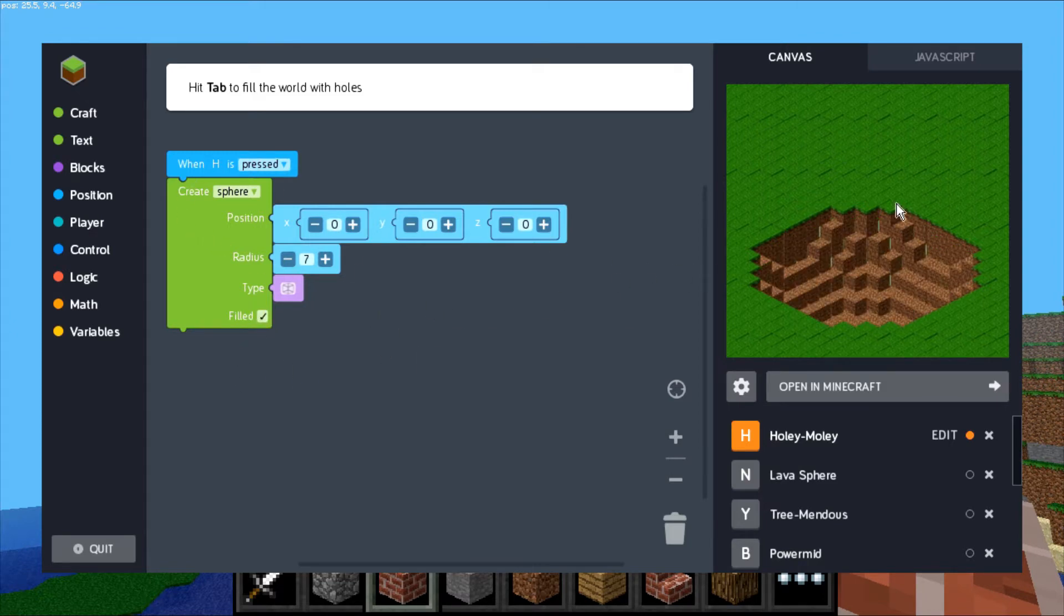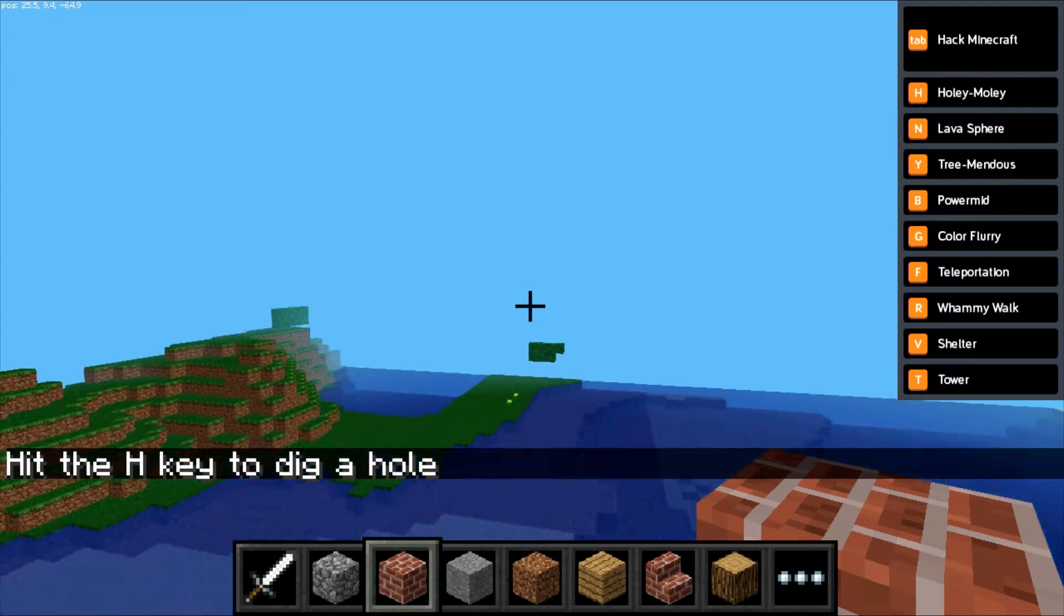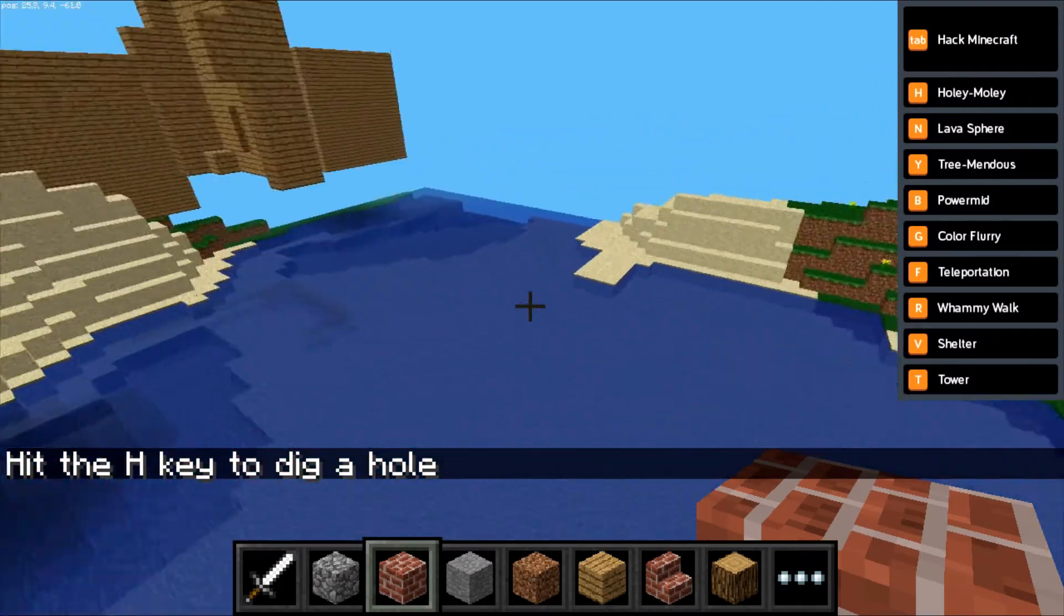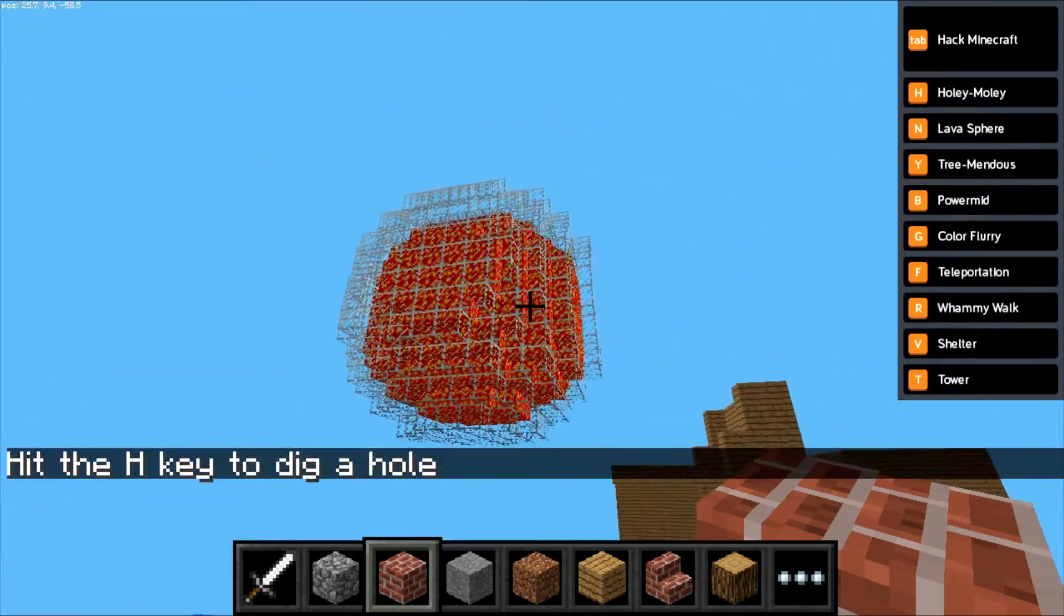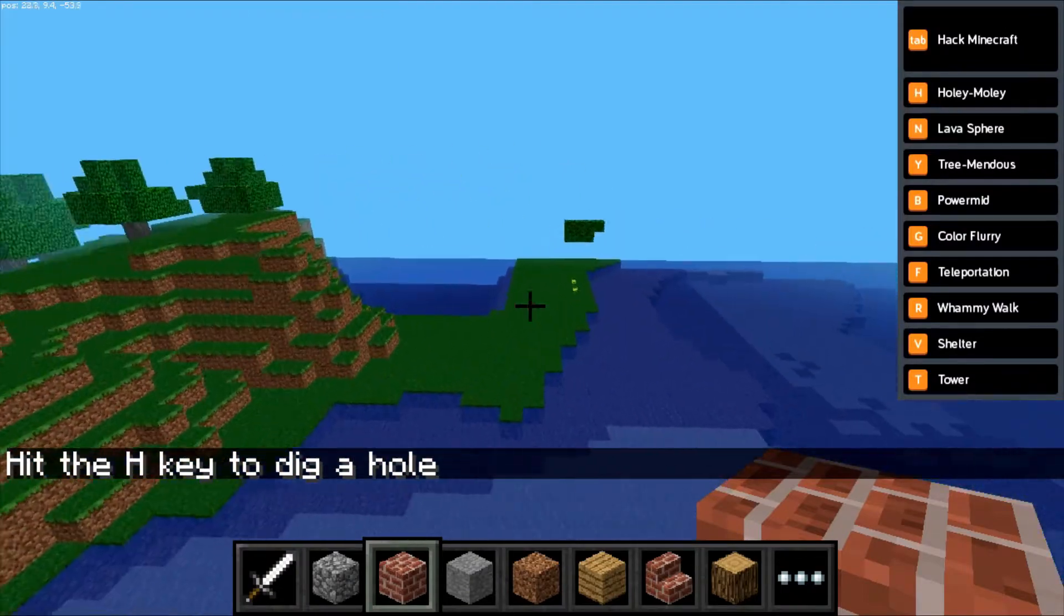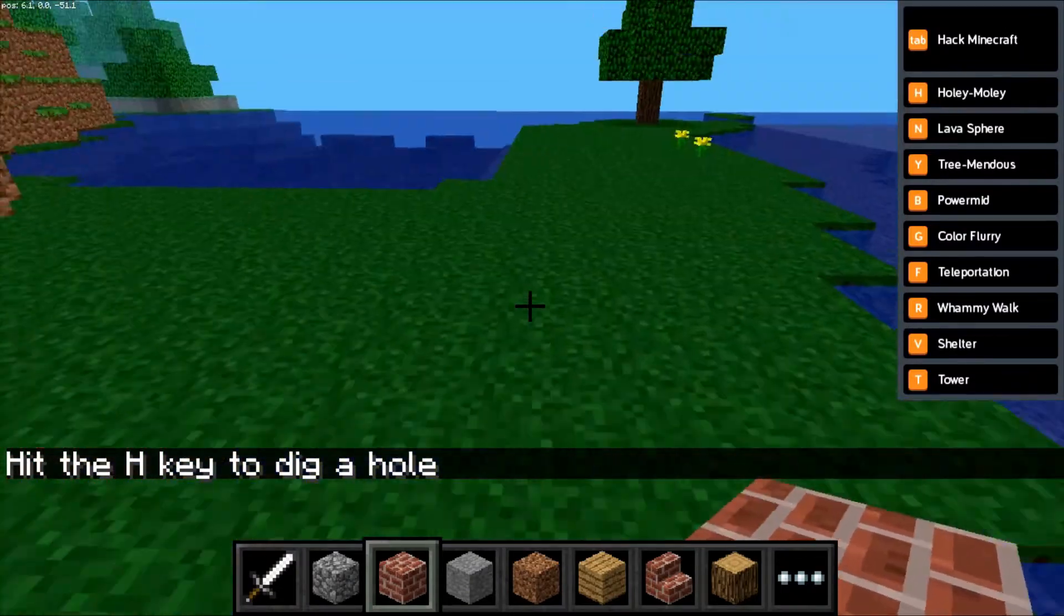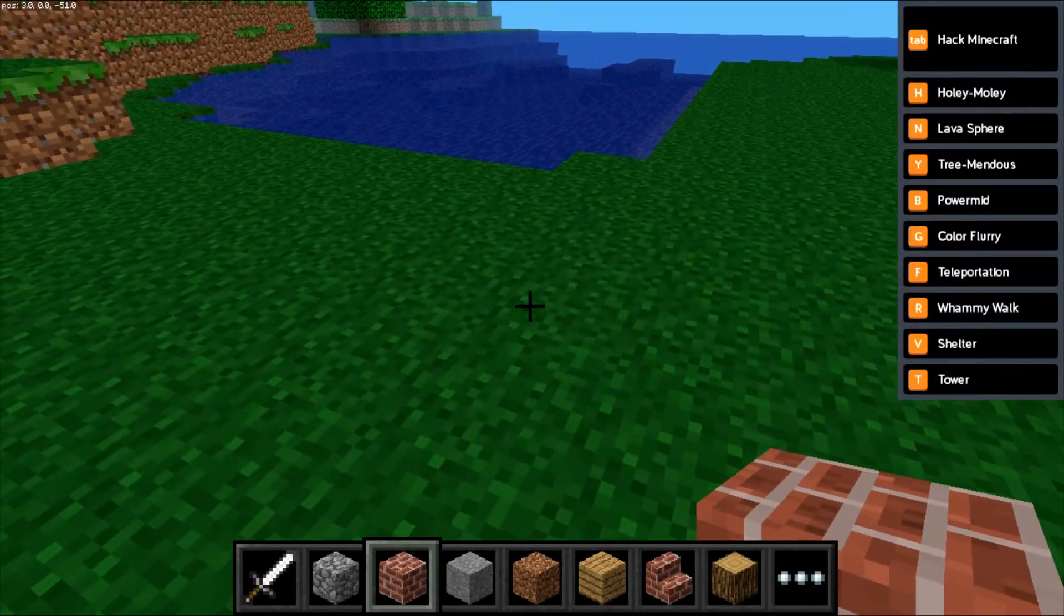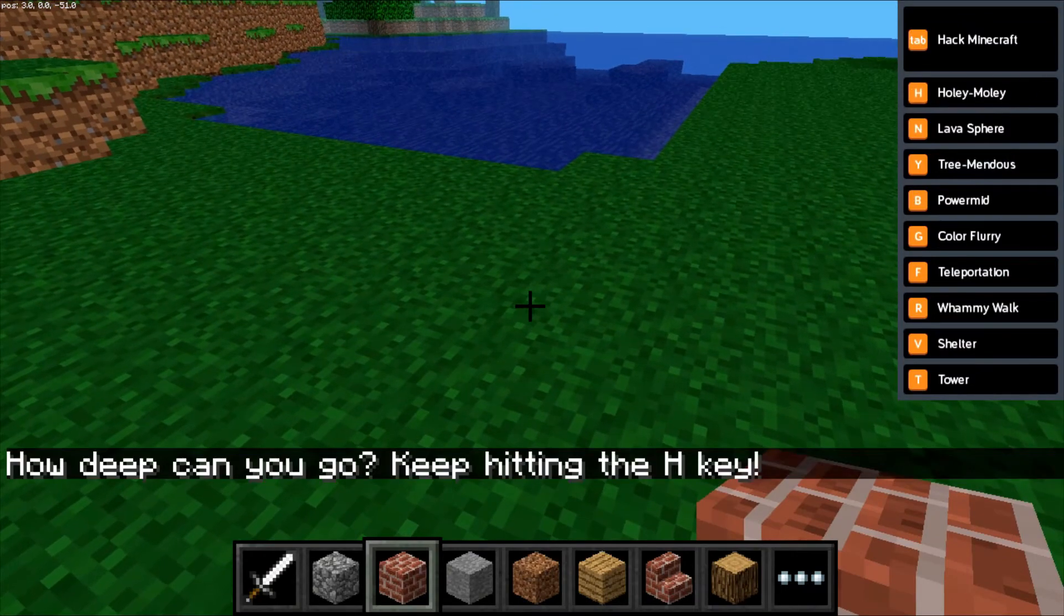That's all there is to it. You can see the preview. You can either click the Open in Minecraft button or hit your tab key to get back to your world. Find a nice place - you can see some of the stuff I was messing with earlier. I'll find a spot over here to test it out. Hit the H key to execute your code.